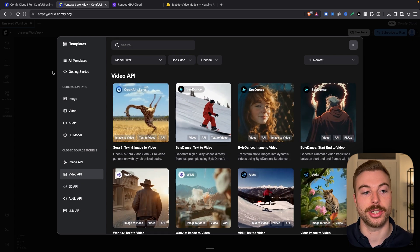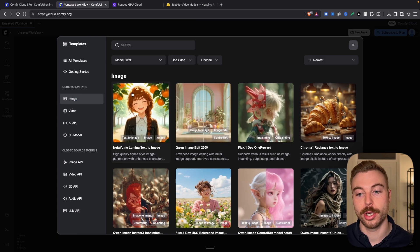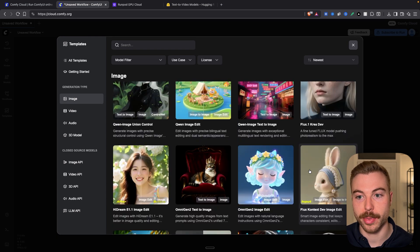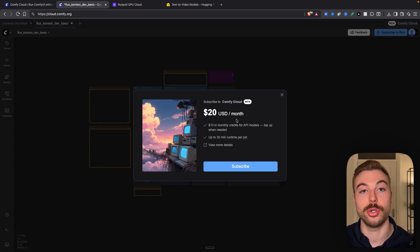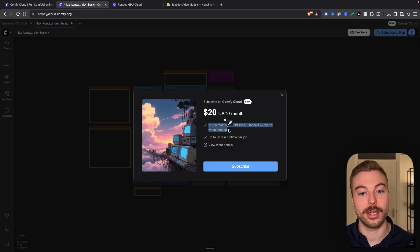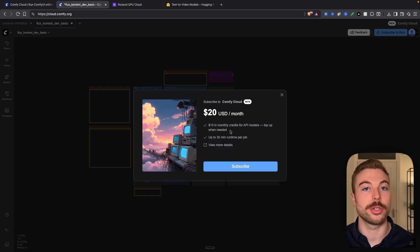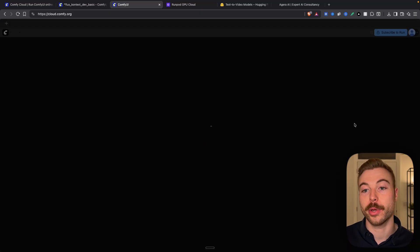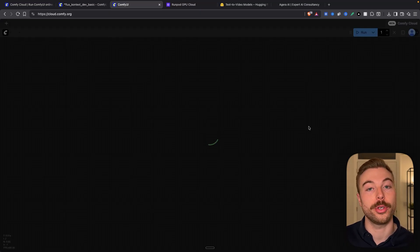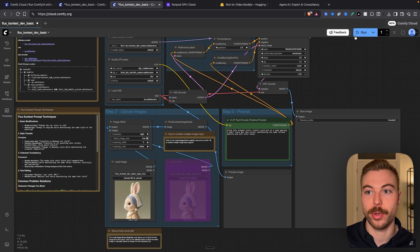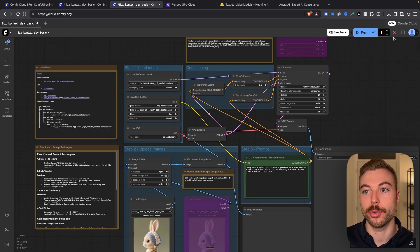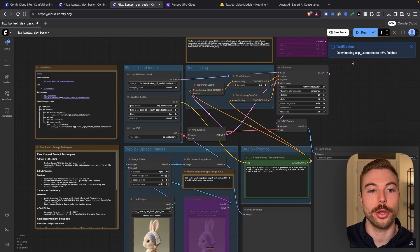Let's go through and actually see how it works. First, I'm going to come up to image and find Flux Context — a really good one to use. Clicking on it, we see we need to subscribe. We'll also get $10 in monthly credits for our API models — think of it as $10 for the subscription and $10 in credits. After subscribing, we're now all logged in with our ComfyUI credits added. Pressing run, it's now downloading the different models for us — and as we can see, it's hit 100% and is going through and installing everything.